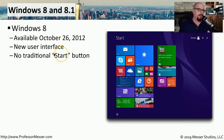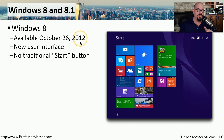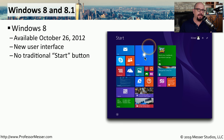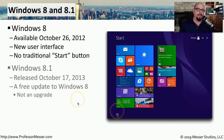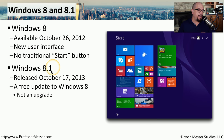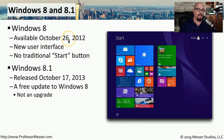Microsoft's Windows 8 operating system became available on October the 26th of 2012, and it introduced a brand new user interface over Windows 7. One of the most notable features is that Microsoft removed the Start button from the bottom left part of the desktop. An update called Windows 8.1 was released on October the 17th of 2013, nearly a year later, as a free update to Windows 8.